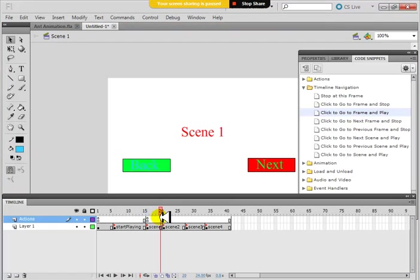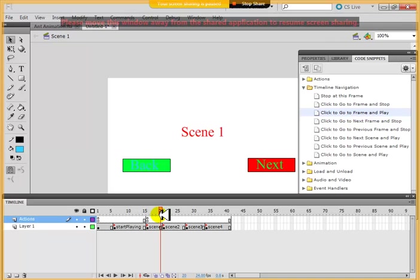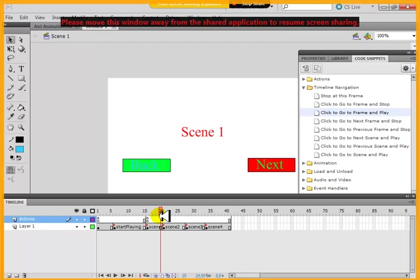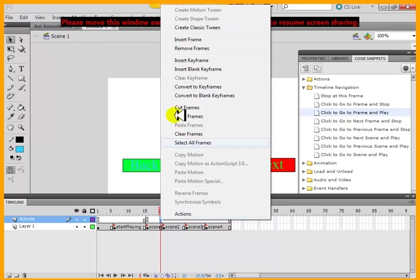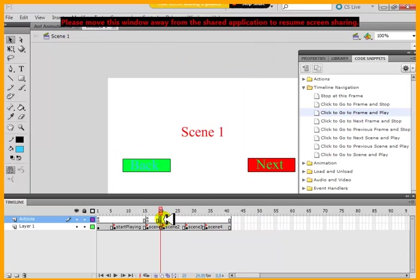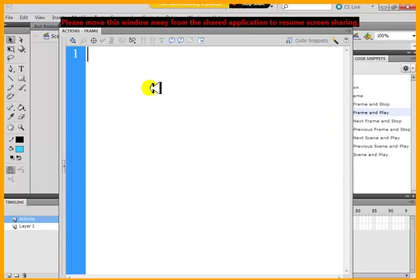But once scene one is finished, it should stop. It should stop. It should not go to the next one. Did I tell it to stop? I did not. So here when it finishes, I should go to this layer and insert a keyframe,